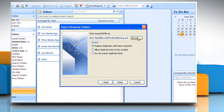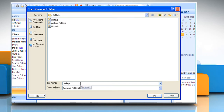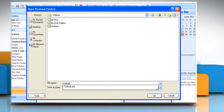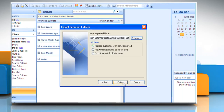Click Browse and then select the location where you want the new .pst file to be saved. In the file name box, type the name that you want to use for the new .pst file and then click OK. Click Finish.